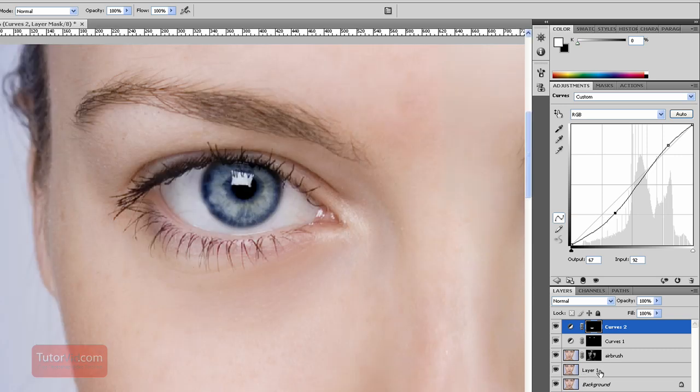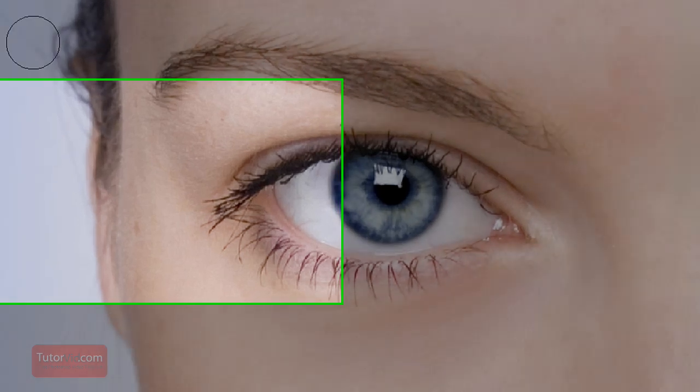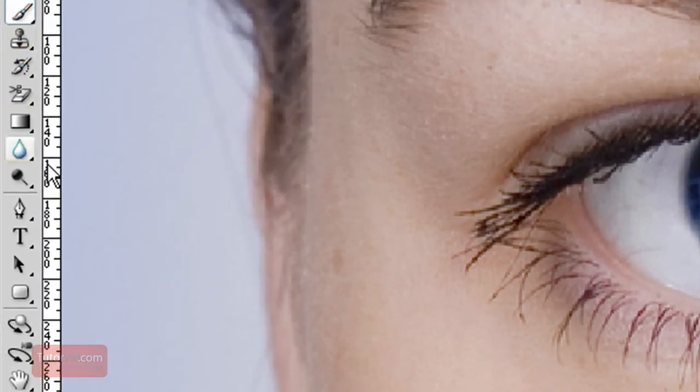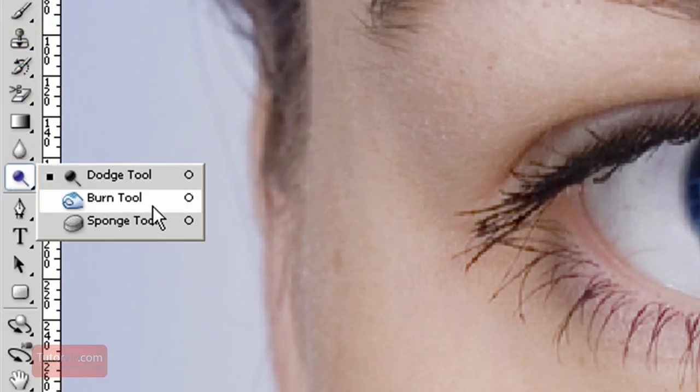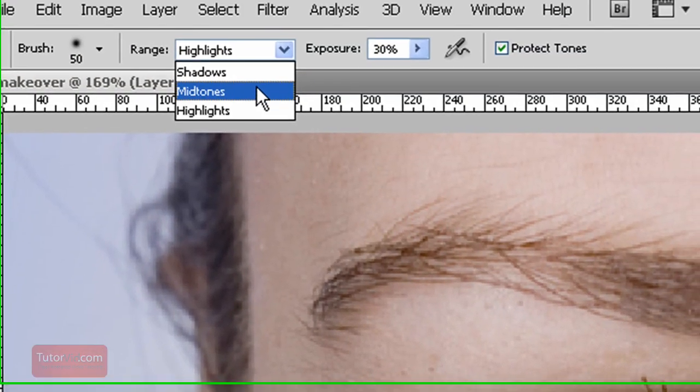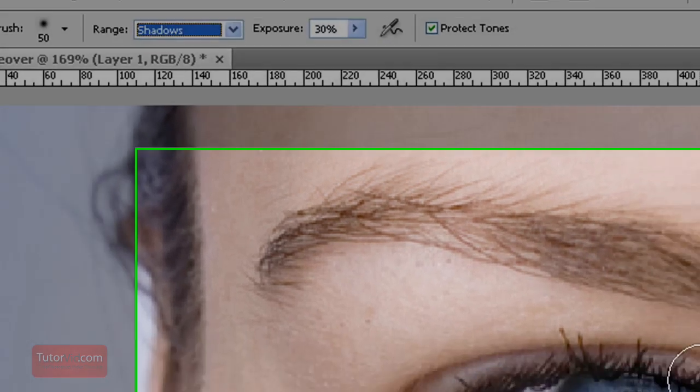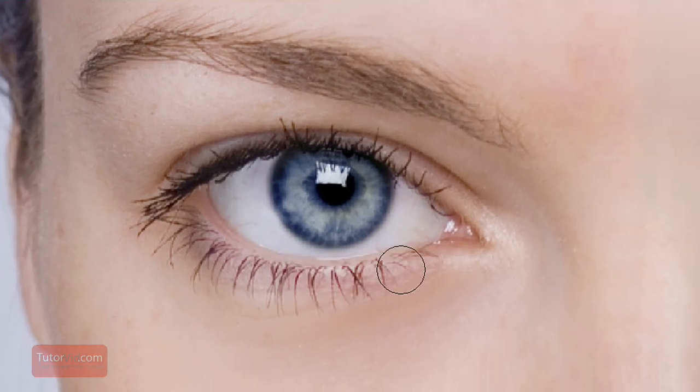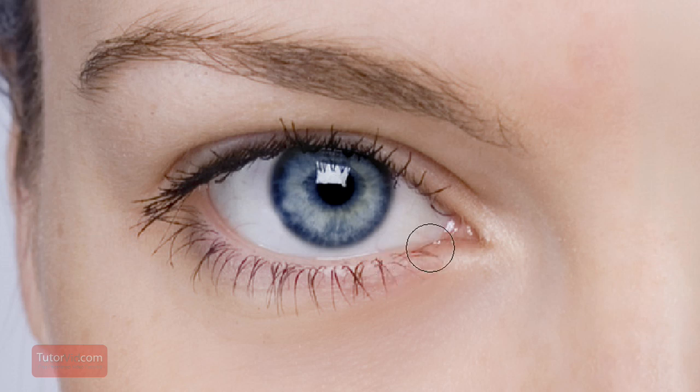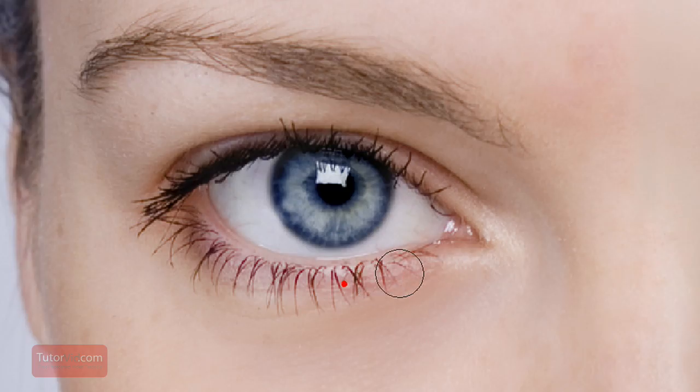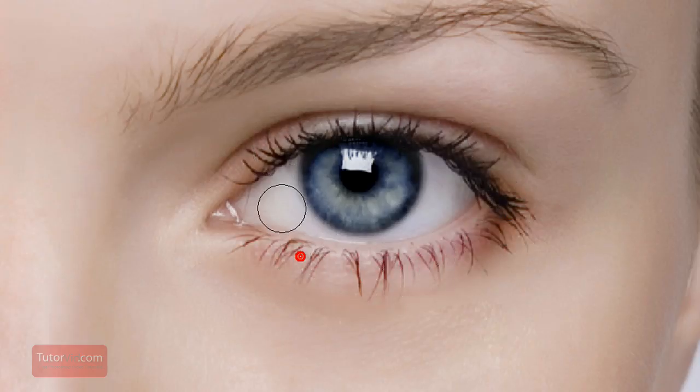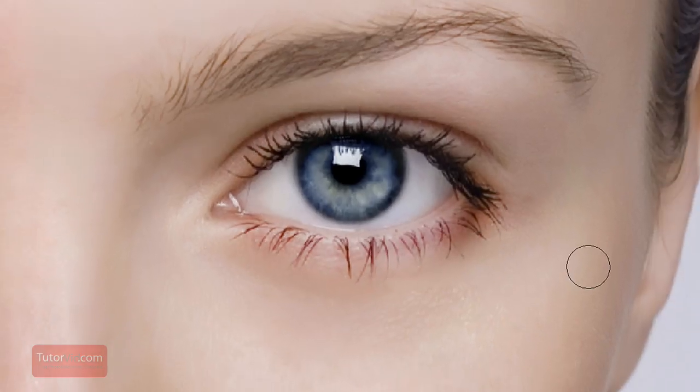And if you wanted to edit the eyes a little bit you can use the burn tool. Make sure you're on the shadows, exposure put around 20 or 30%, and then you can burn in here and this will darken up your eyelashes without affecting your light areas.